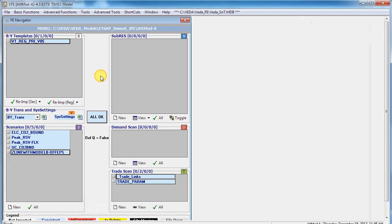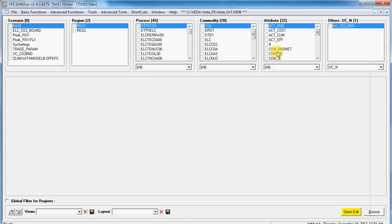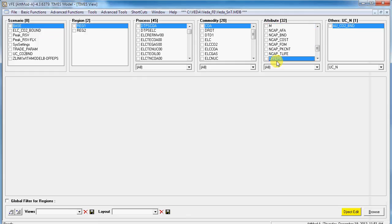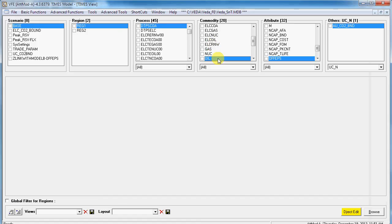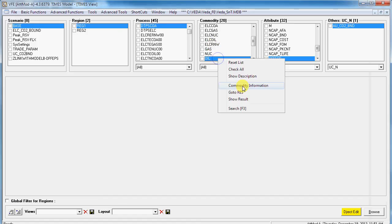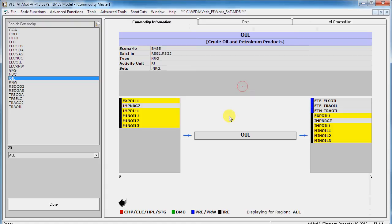As you will see, there are exogenous imports and exports of oil. This is Model A, so there are imports. There's one import, oil.